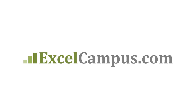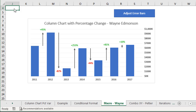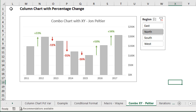Welcome to Excel Campus. My name is John and in this video I'm going to share two updates to the column chart with percentage change. We had a few great modifications or iterations to this chart come in. One was submitted by Wayne Edmondson, who's a member of our VBA Pro course and uses a macro-based solution — it's very cool. And then another one from John Peltier over at PeltierTech.com, who is an absolute master with charts.